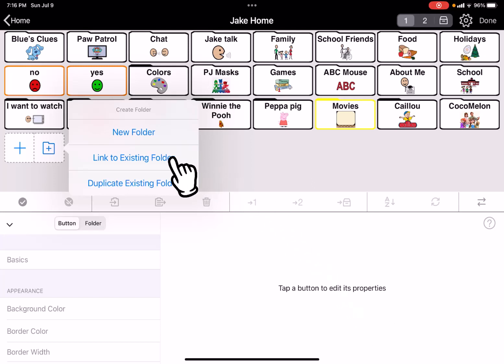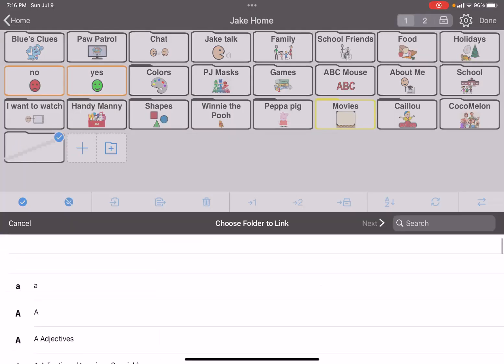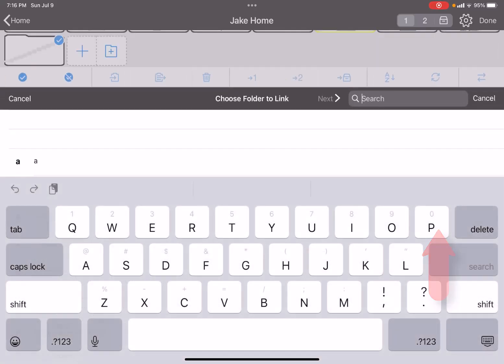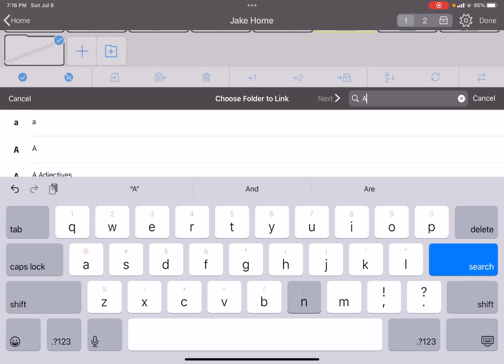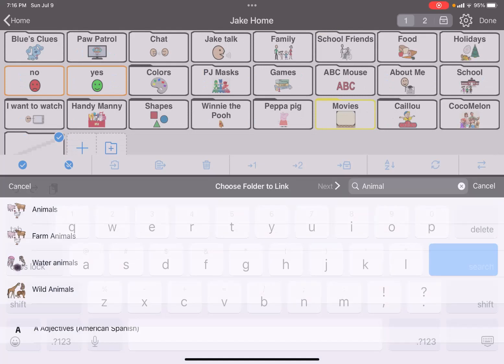I'd like to link to an existing one so that if I add an animal, it'll show up in both places. Then I get a search functionality at the bottom where I can search for animals by clicking in the search box and typing 'animal' and hitting search.